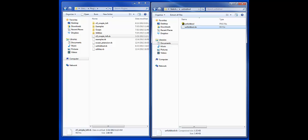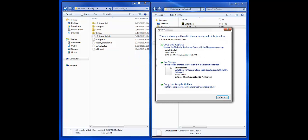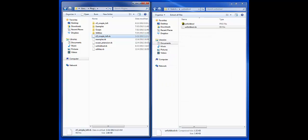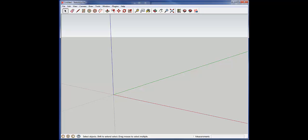You just take that and drag it, and it'll copy into the plugins folder. I already have this installed here, so we'll cancel out of that, but you can see it's over here. When we pull up SketchUp, you should be able to get the plugins once you reboot.